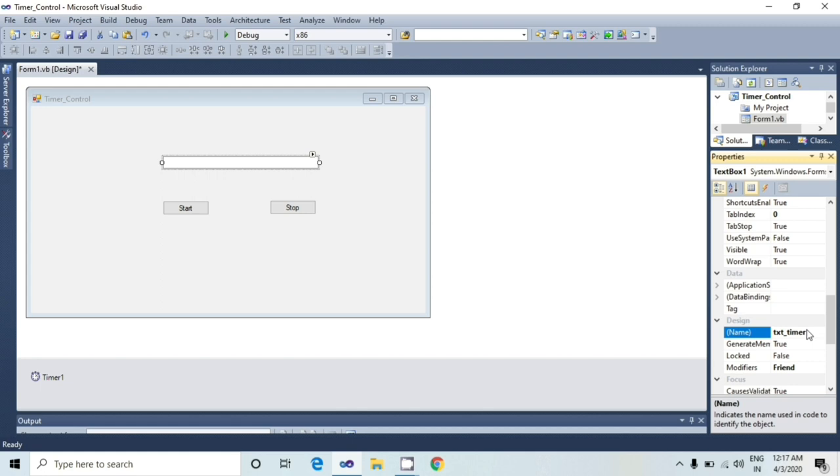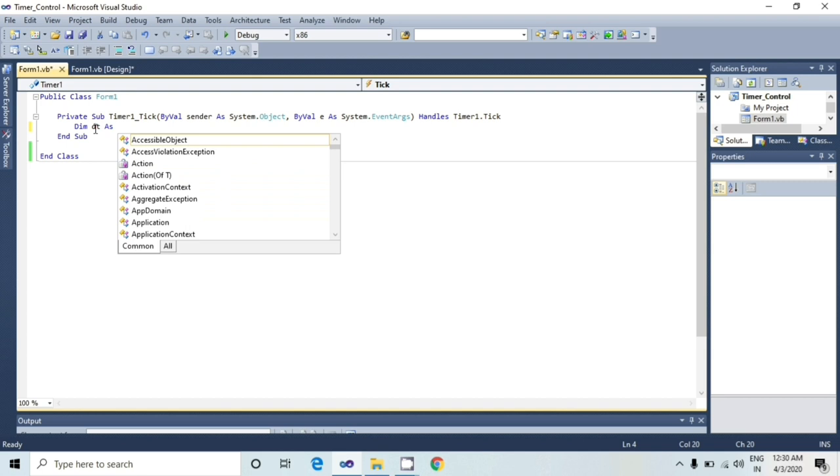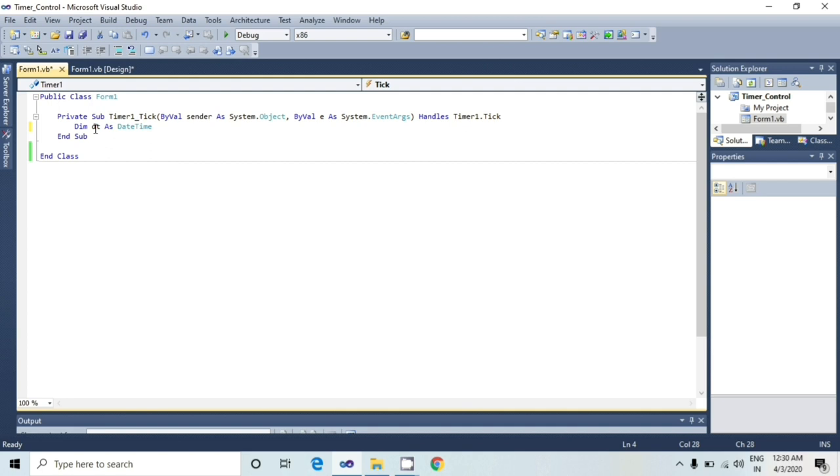And after I will double click on a timer control to write a code in a window. In a code window, you can see the tick event of the timer control. In this event, I will write a code. First of all, I will declare one variable: Dim dt as datetime. Here, datetime is a data type.